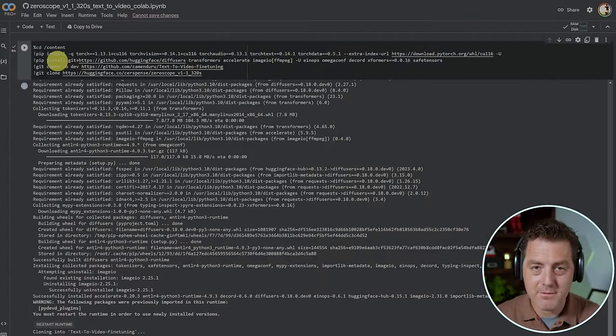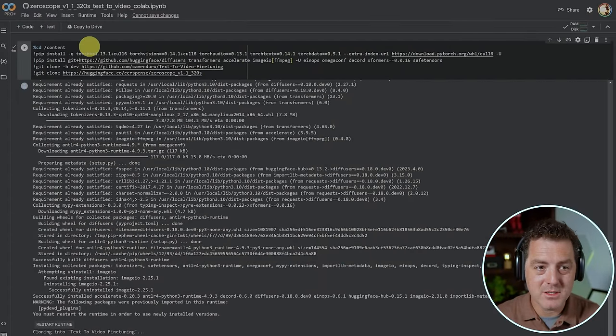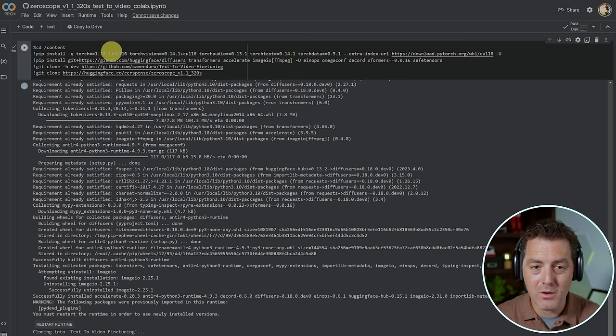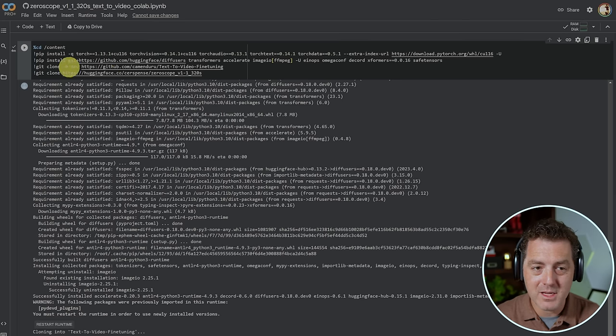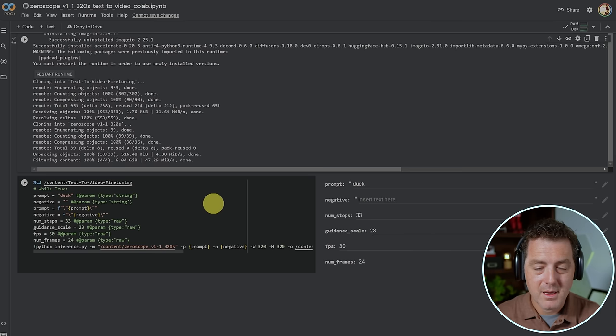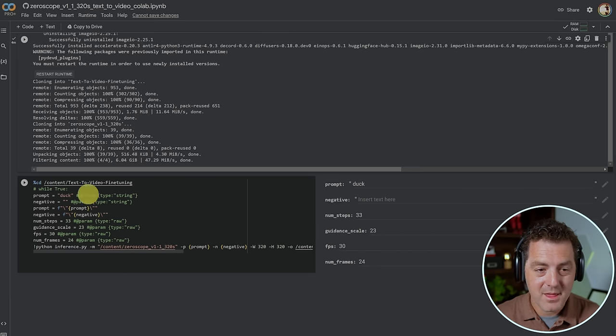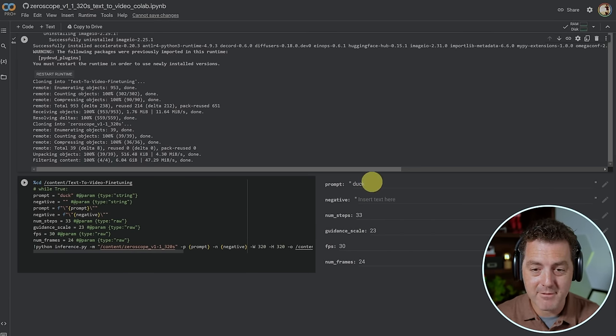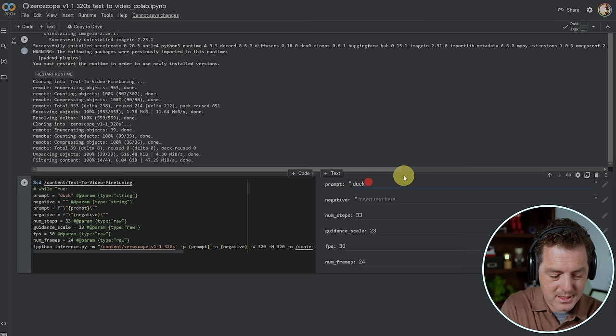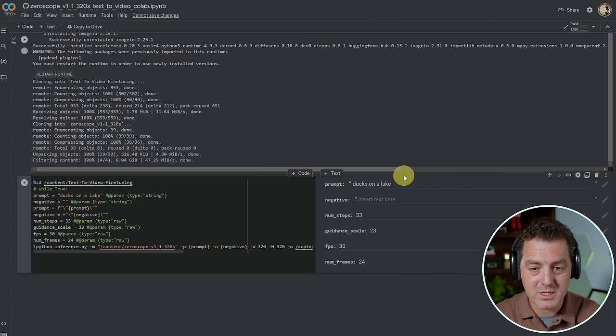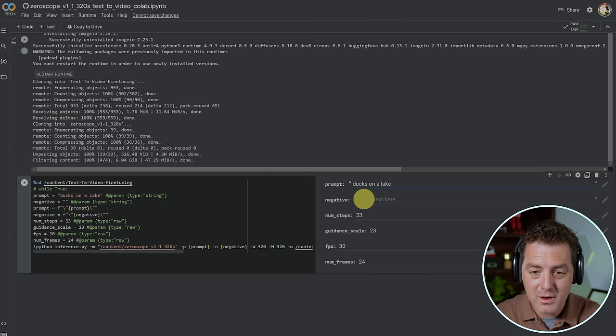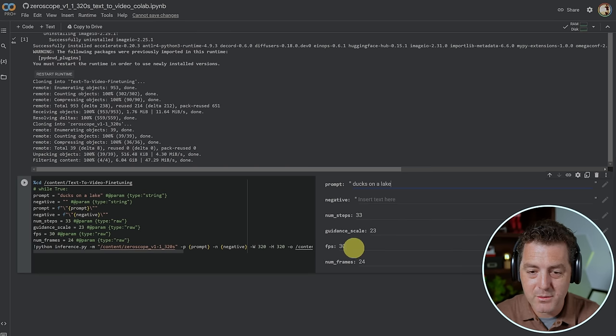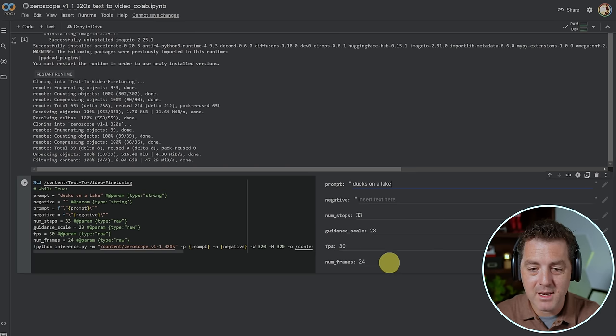I already started running it. The first thing you need to do is just click this play button, and that's going to install all the libraries that you need and also clone the two repos. It really could not be easier. Then down here, this is where we're going to start entering our prompts. So you can have prompts. I'm going to say ducks on a lake, similar to Gen 2. No negative prompts. Number of steps, 33. Guidance scale, 23 frames per second. I'm going to leave that, and number of frames, 24.